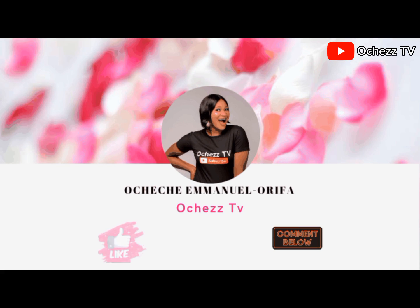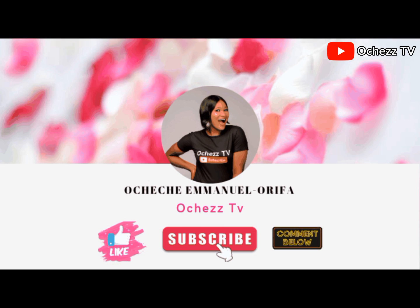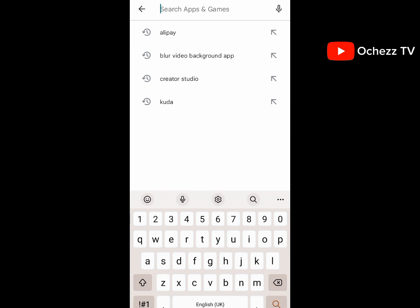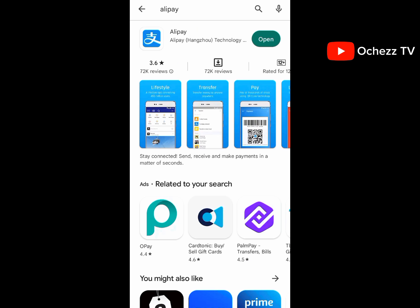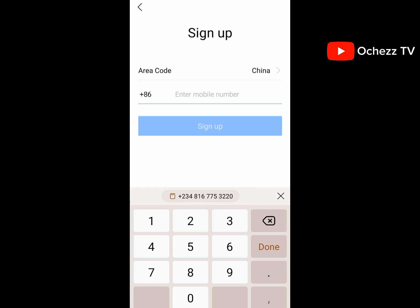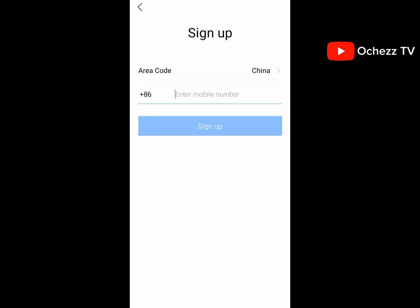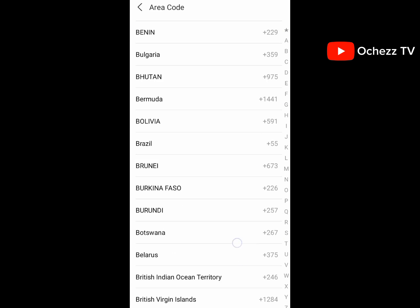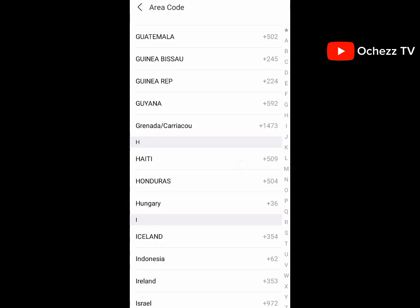So to begin with, you need to download the Alipay app. Go to your Play Store and download it. Once you open the app, you are required to sign up. Click on the area code and select your country code — I'll be selecting Nigeria.